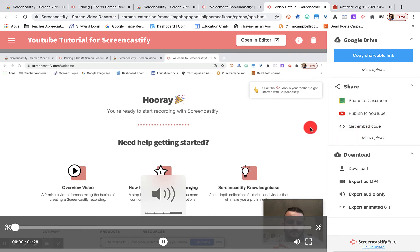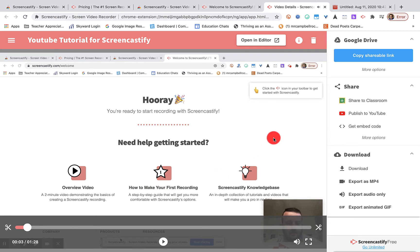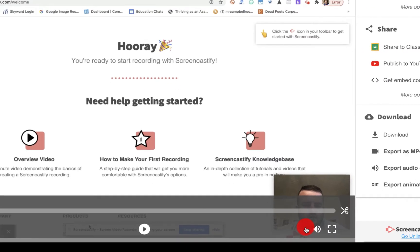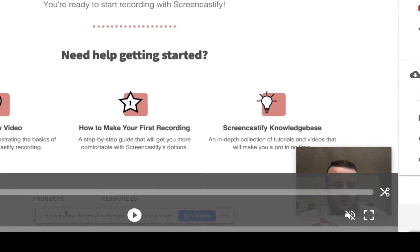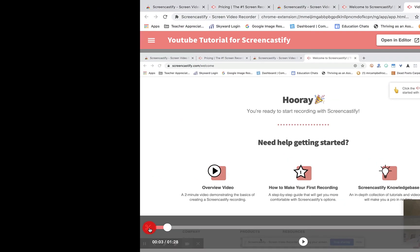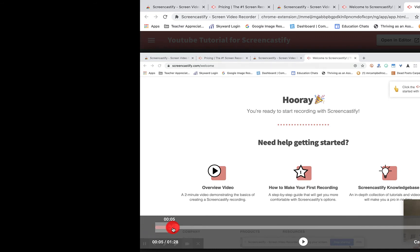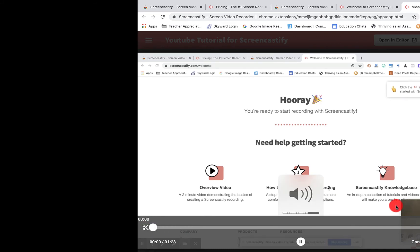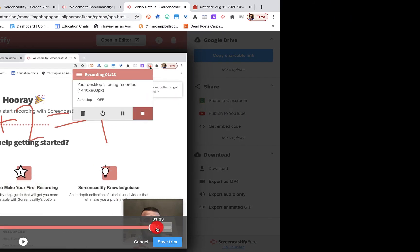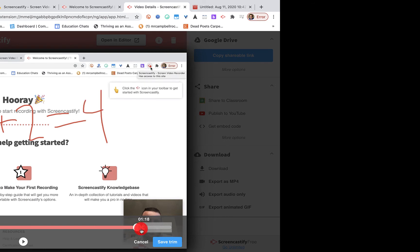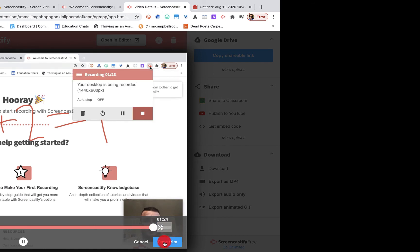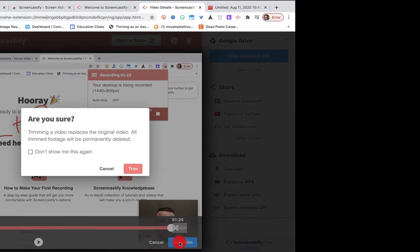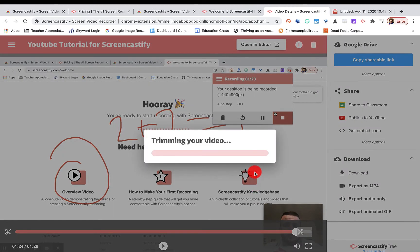I'm actually going to trash this. Let's go down to the editor. Here's my length. If I want to trim the front, I can trim the front. If I want to trim the back, I can trim the back. And if I click on Save Trim, it's actually going to retrim my video. It's going to pull that off and save that file.